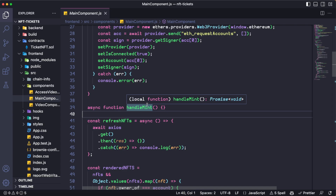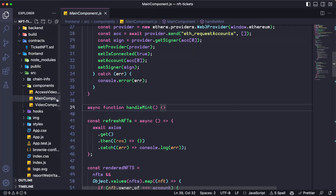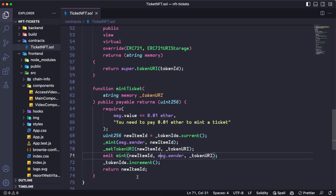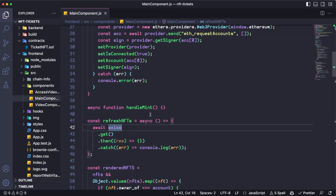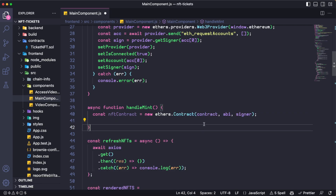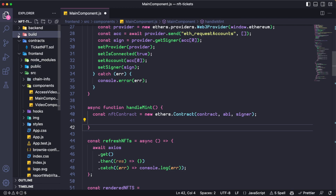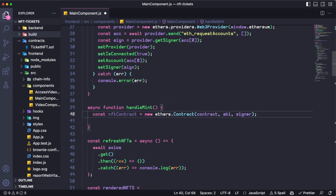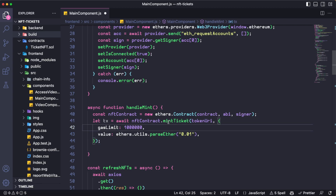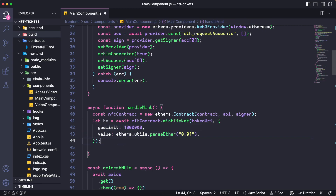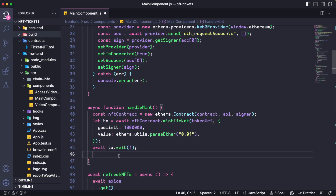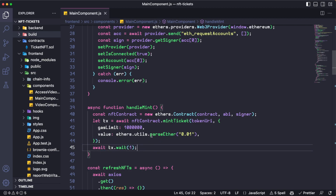Now we need a function called HandleMint, which adds the functionalities to execute the mint ticket functionality of our smart contract. We need to use the contract address and the contract ABI — the ones we get from the build folder once we deploy — and the signer which comes from MetaMask. We create a new transaction calling that contract using the function MintTicket, on which we set up a gas limit and the value we need to pay in order to buy one of those tickets. As usual with blockchain transactions, we are going to wait for one block in order to get some blockchain confirmations.